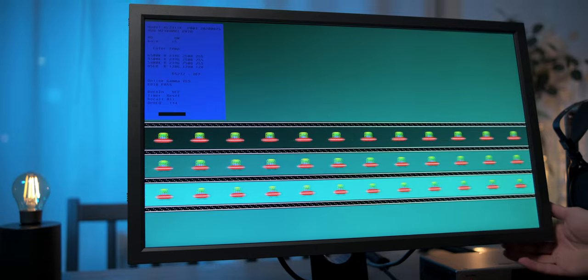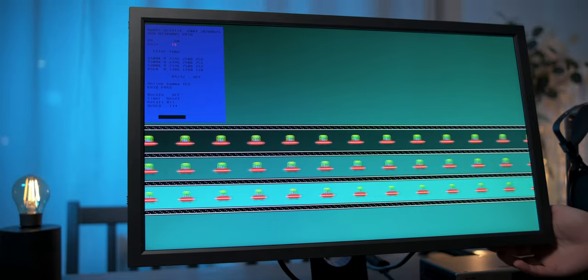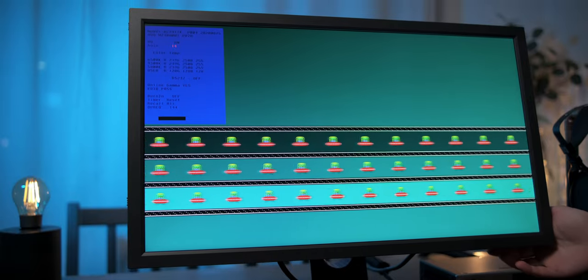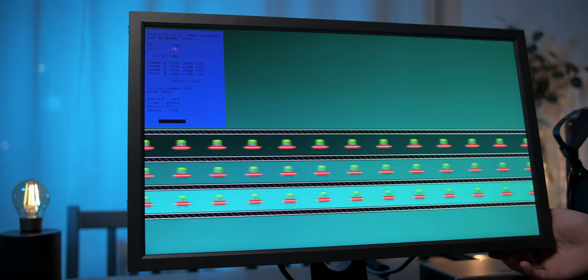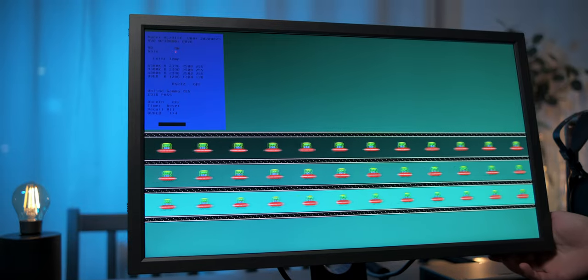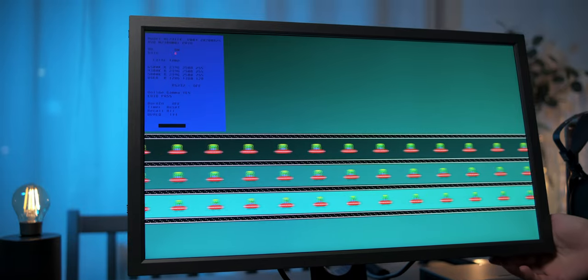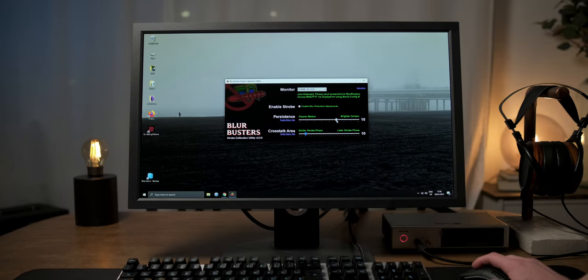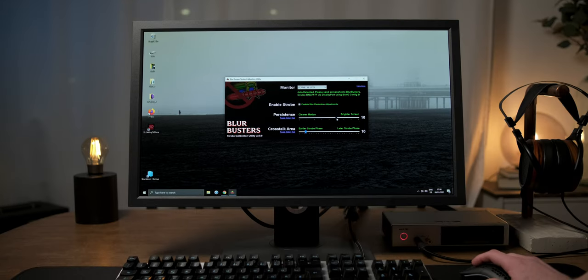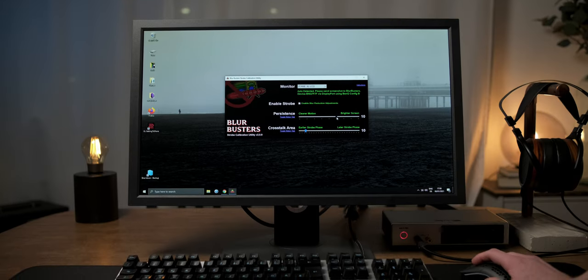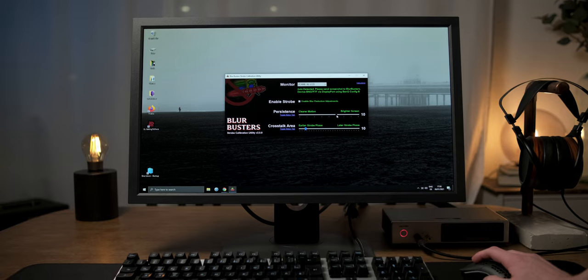In my initial review of the ZOWIE XL2411K, I said it's possible to control the monitor's overdrive through a hidden factory menu. And in this video, I will show you how to do that and also show how to get a much more gradual control over the DyAc strength beyond the available high and premium options.